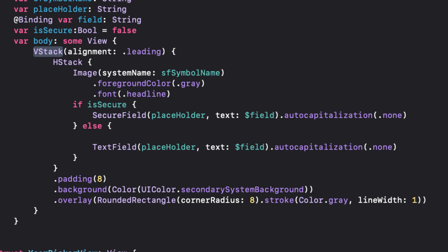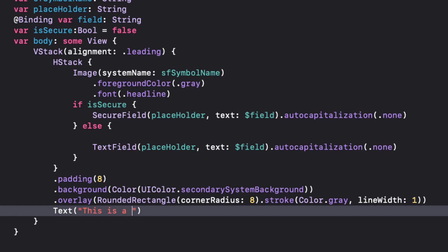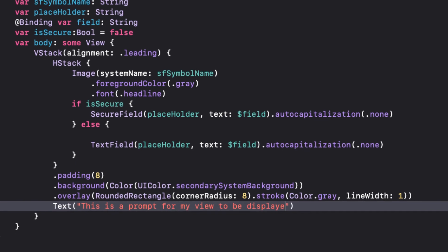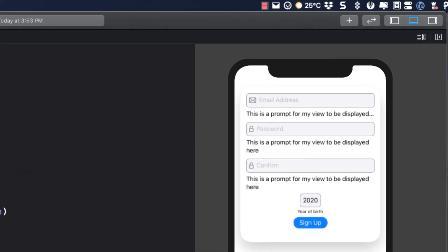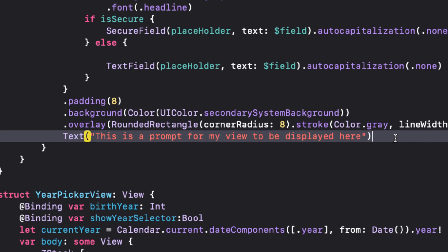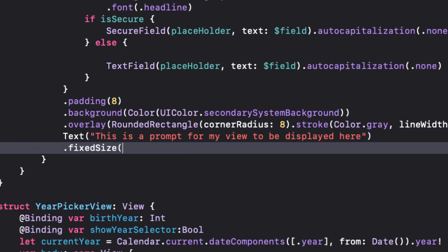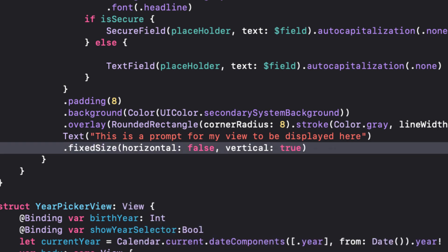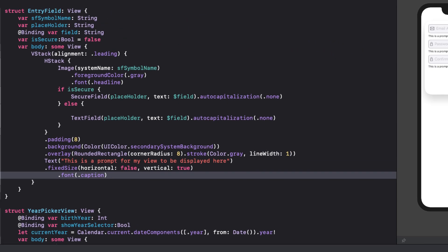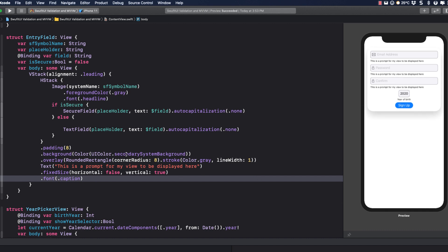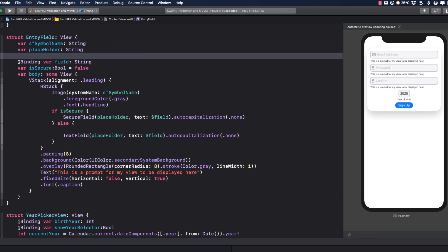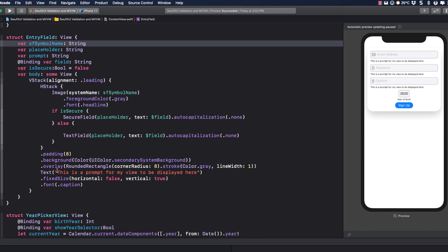The view itself is embedded in a VStack, so wouldn't it be nice if we could add a Prompt field below each field so we can then display our prompt? So let's just add Text. This is a Prompt for my view to be displayed here. Notice that the Prompt doesn't always wrap to two lines. We can fix that with a fixed size, with Horizontal being False and Vertical being True. And let's set the Font to .caption to reduce the size somewhat. Now, of course, we want to have that Prompt text change depending on whether or not the field is valid, so we need to pass text that will be different for each field. So let's create a String variable called Prompt, and replace our String with that variable.